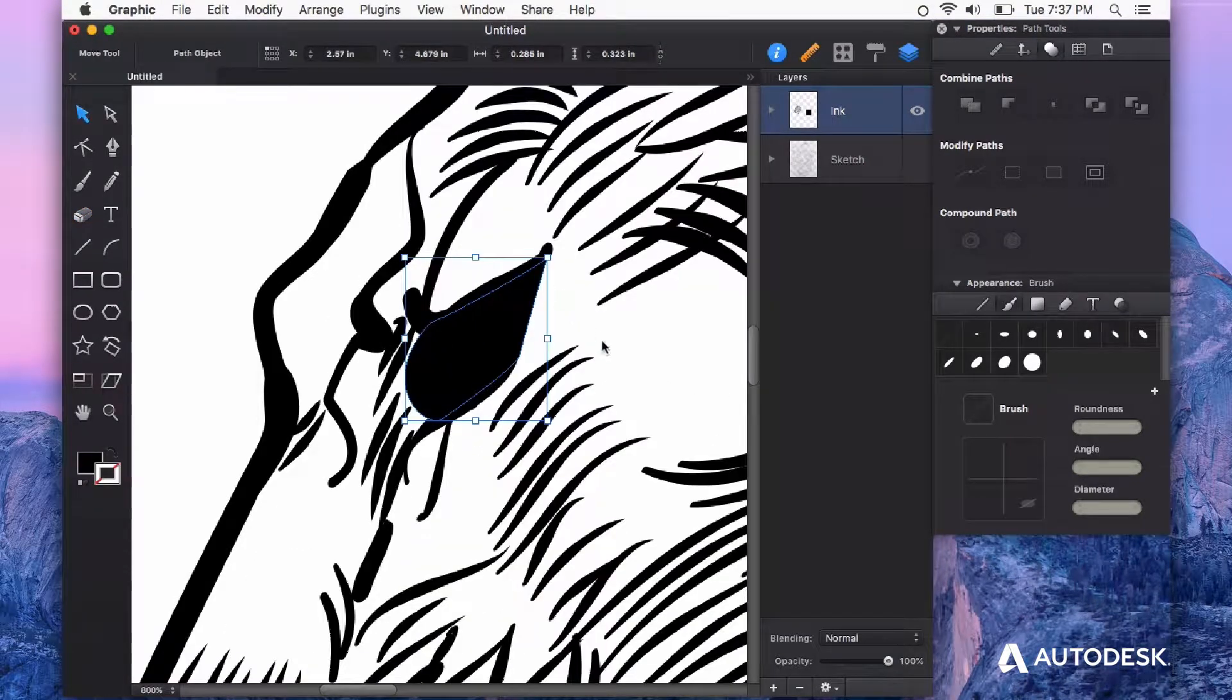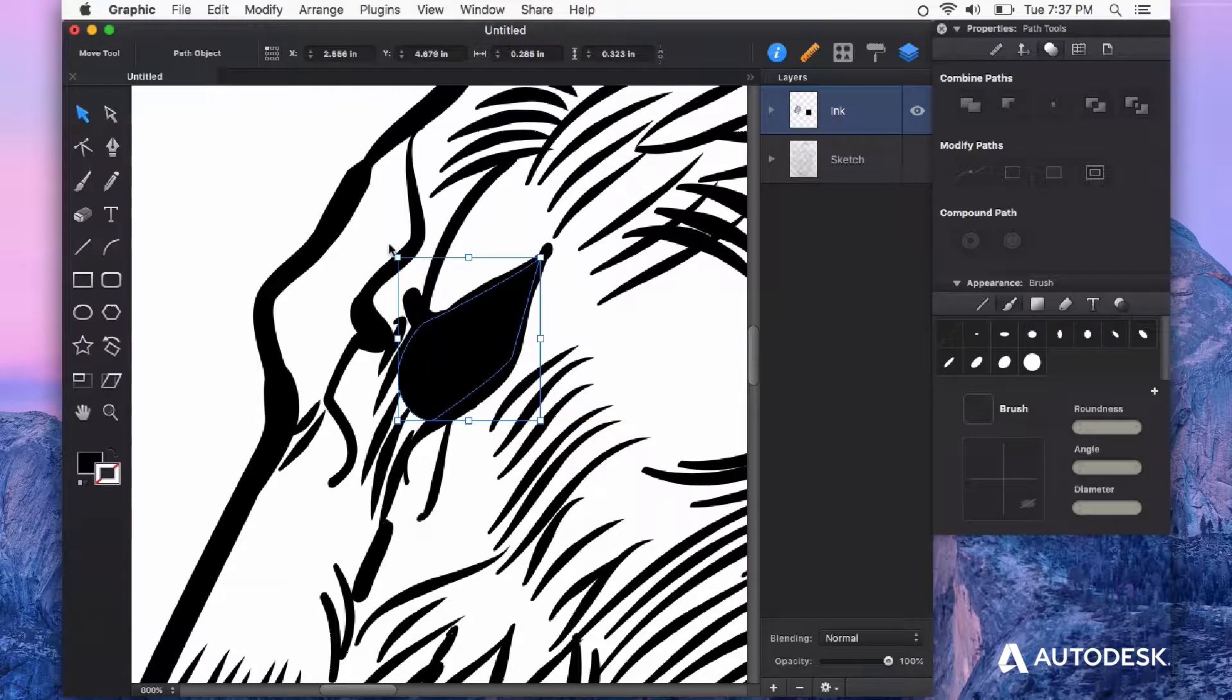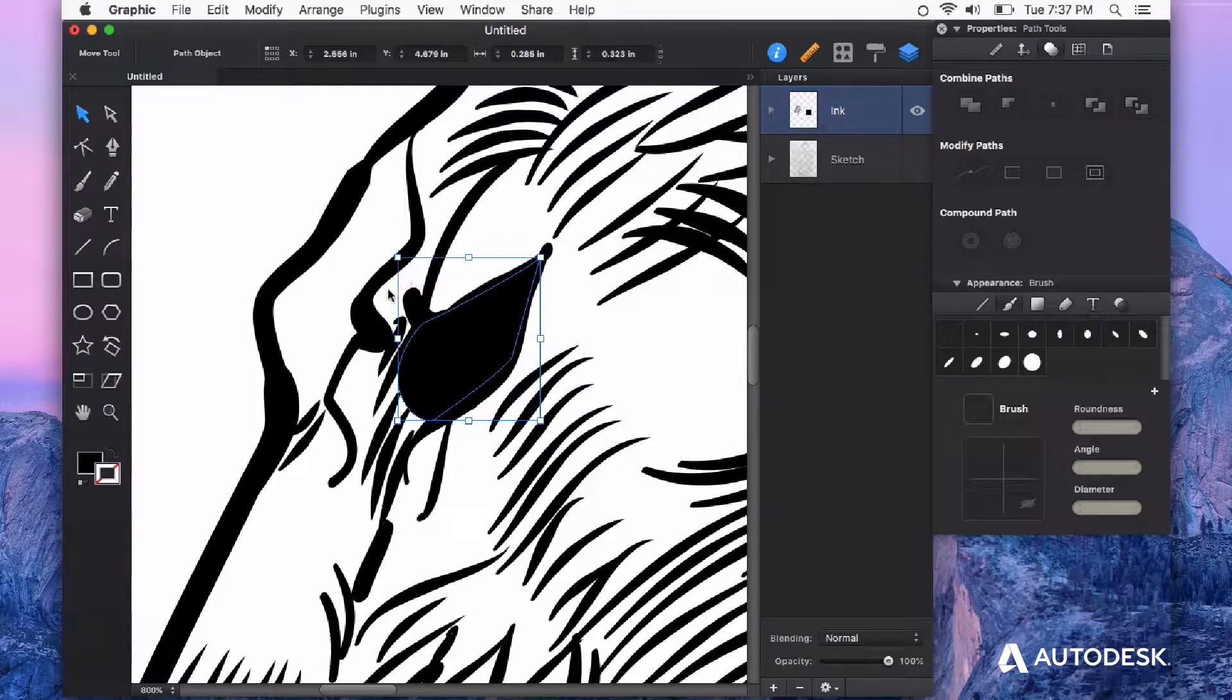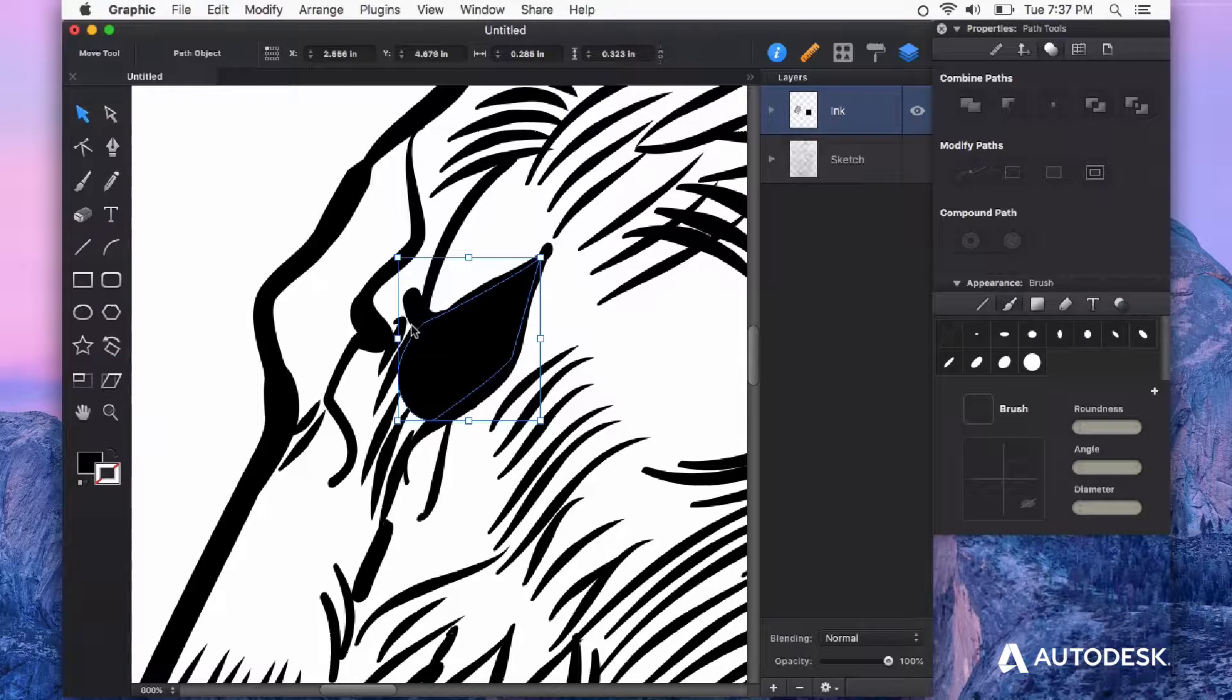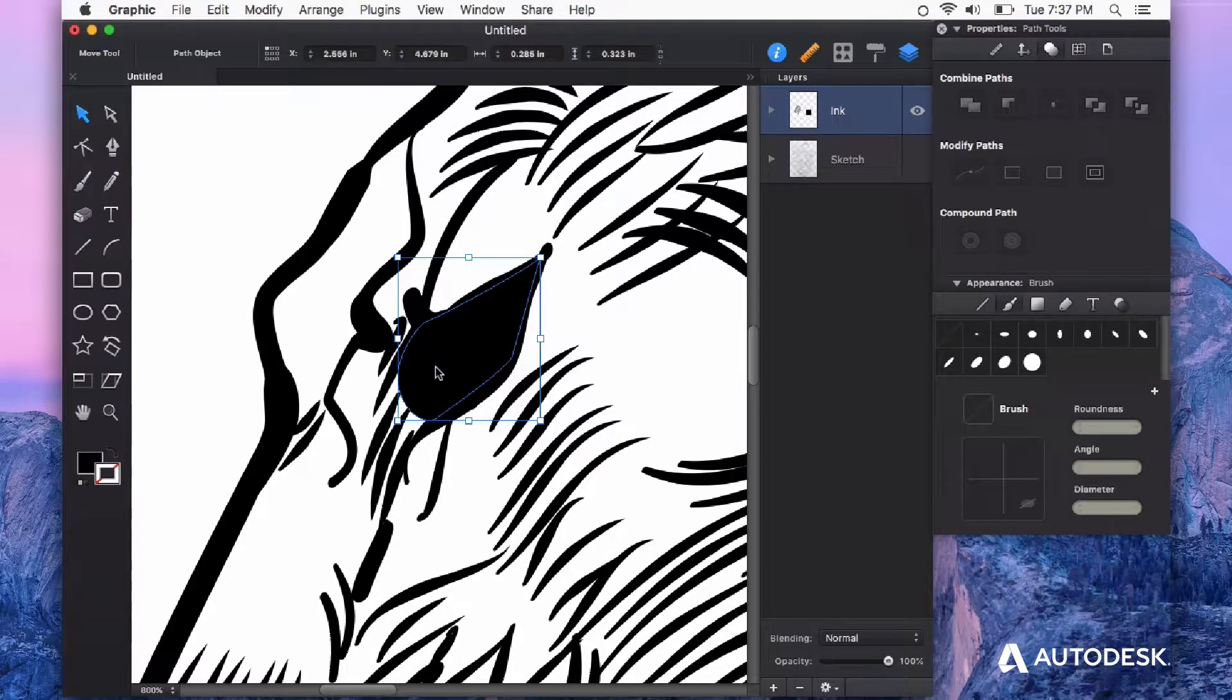You can also use the eraser in creative ways by erasing chunks out of closed paths. I'm going to add a little highlight to this eye with the eraser tool.